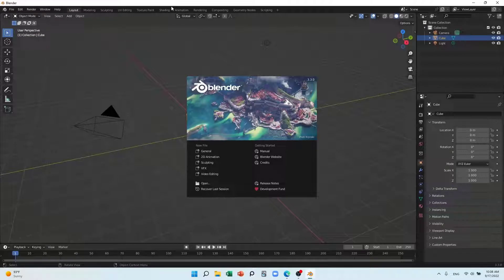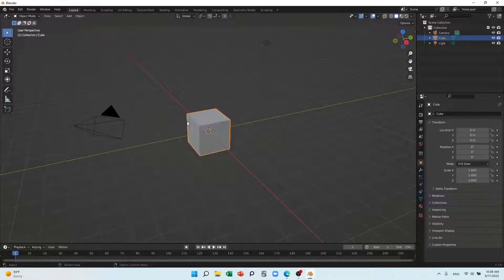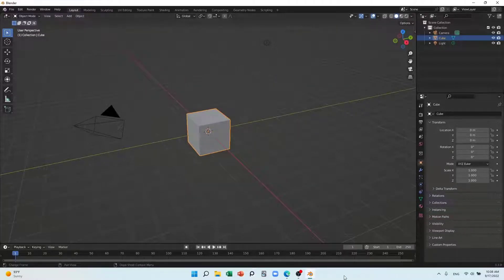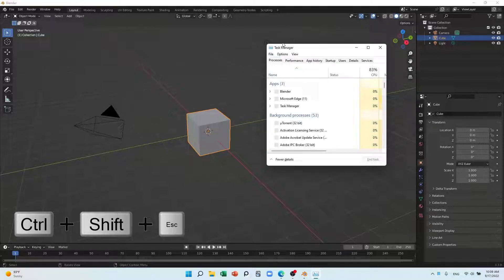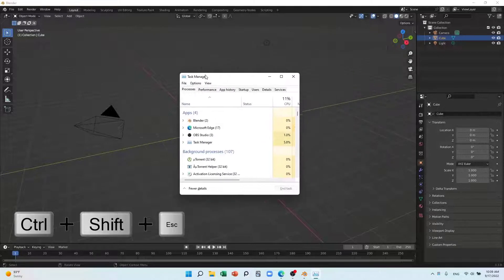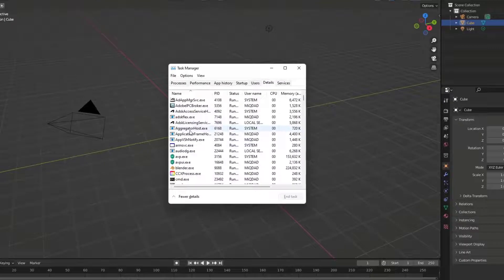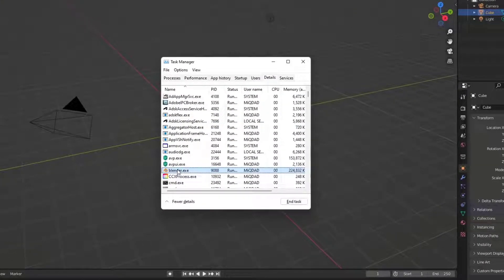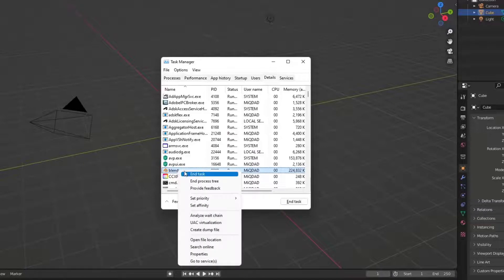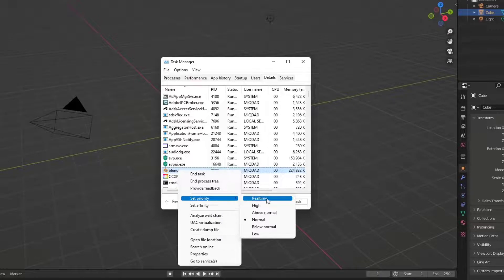What I will do is I'm going to press Ctrl Shift Escape and bring up Task Manager. I'll go to the Details tab and I will click on Blender. When I'm clicking on Blender, right click and I will set the priority.